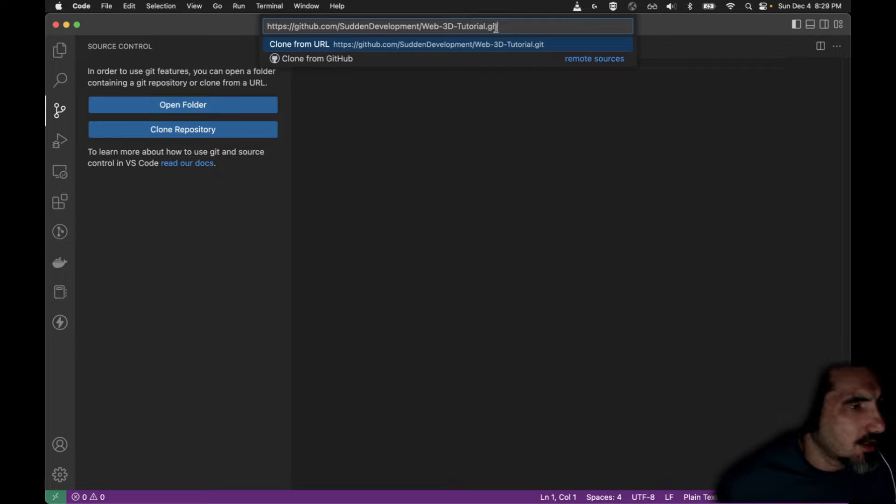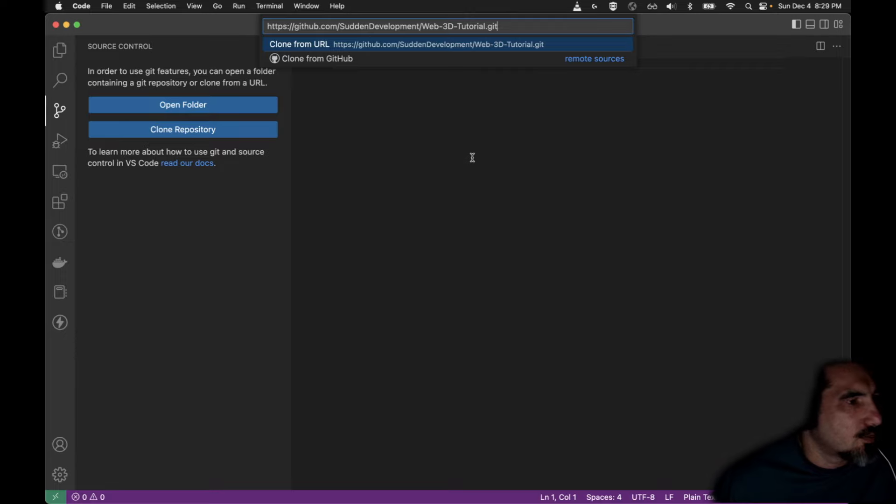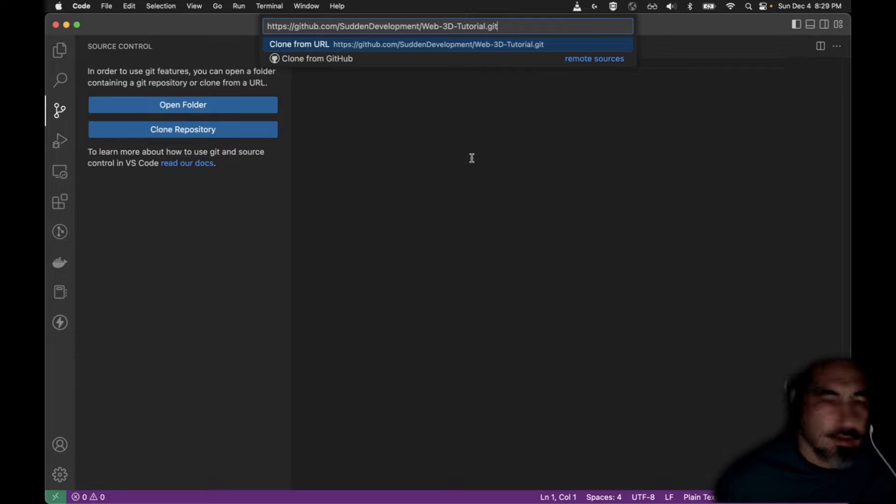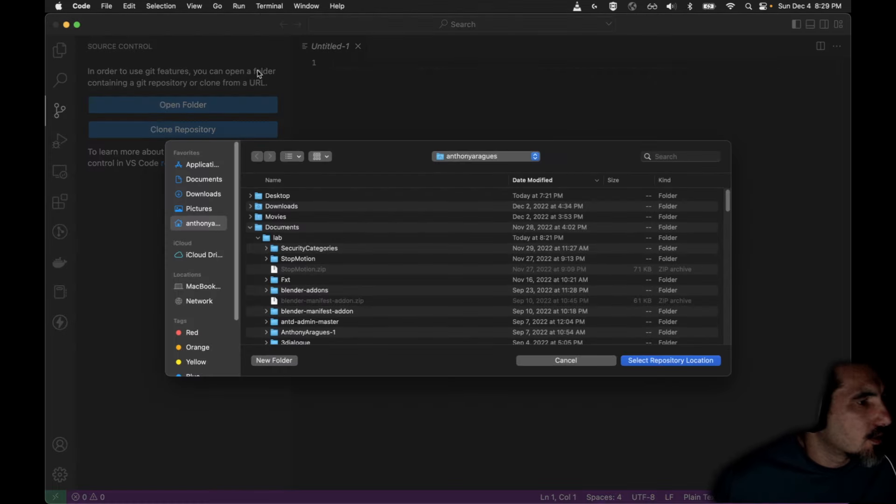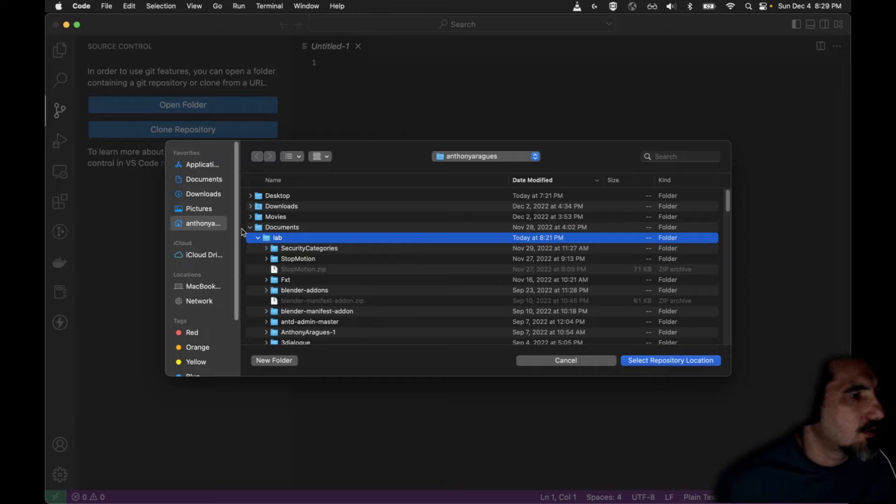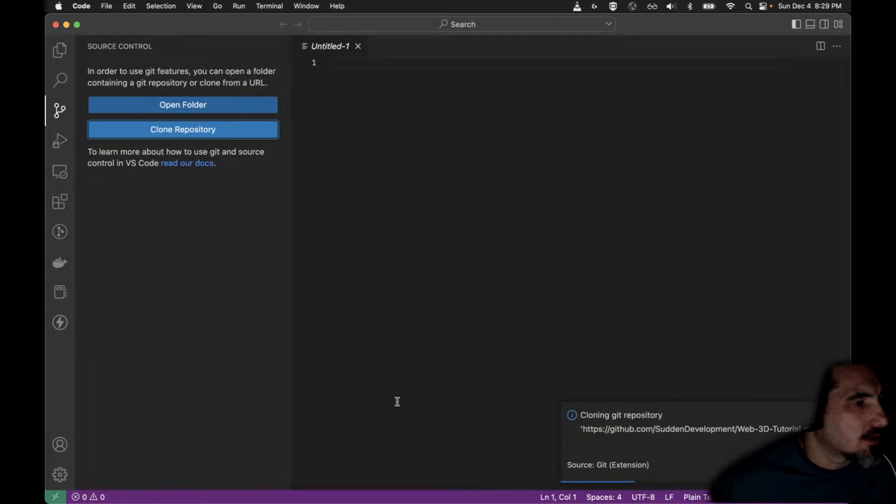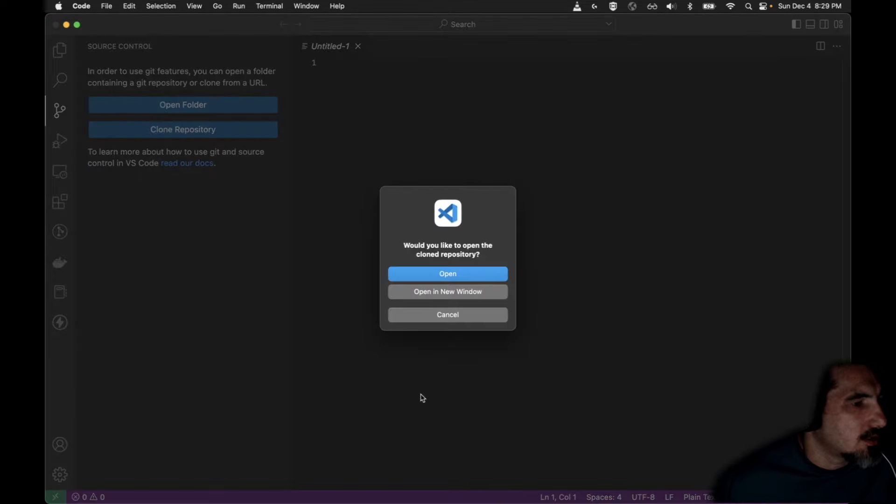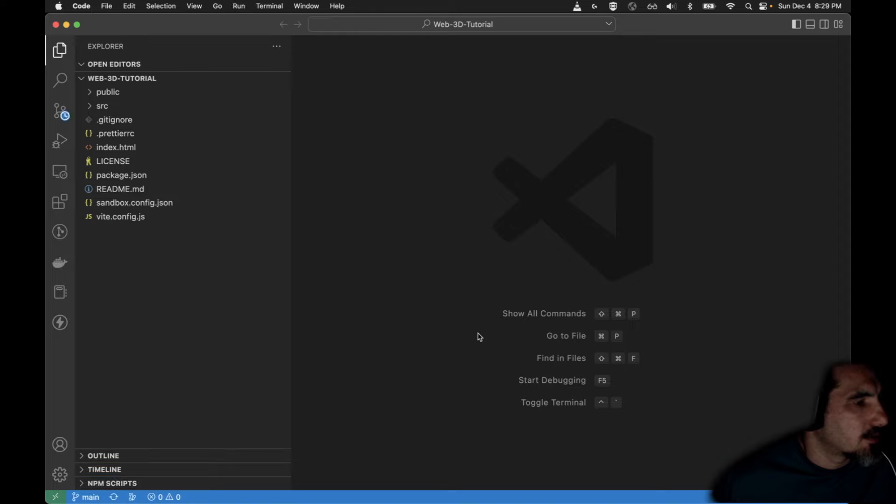Put in the URL for the repo we're working with. And this repo is specifically designed for this tutorial and I will keep it going and updating as we go. Might get some new tools to help the Blender to Web 3D processes. So once we pick that, we have to pick a destination. I'm going to pick my lab directory and it's going to clone the repo name underneath that. So it'll be lab and then web-3d-tutorial. So I'm going to select that location and yes I would like to open what I just cloned.